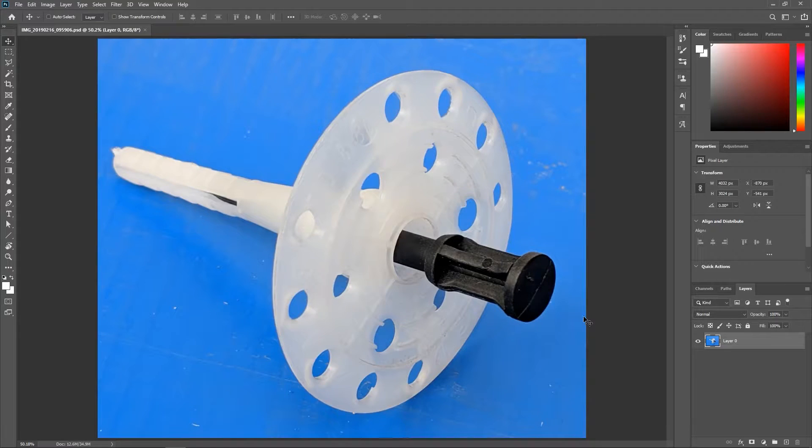I have made many tutorials about creating accurate selections with tools like the pen tool, the quick selection tool, the object selection tool, and the amazing select and mask feature. You can find the links to these videos in the description. But today we're gonna take a look at another way to remove simple backgrounds like this one.